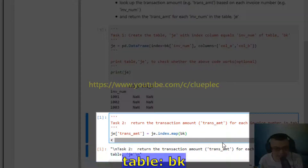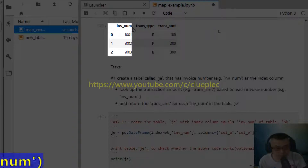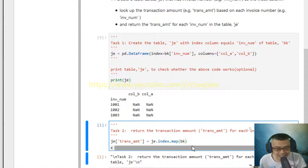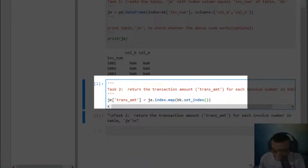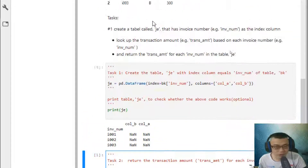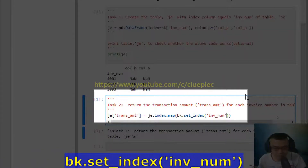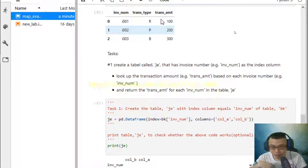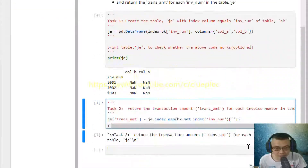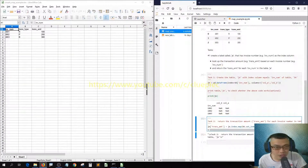Before we look up the transaction amount, we need to make the invoice number the index column of the bk table by using set_index, wrapping the column name in brackets — 'invoice number'. Then we add a square bracket to wrap around the target column we are looking for, which is 'transaction amount'.